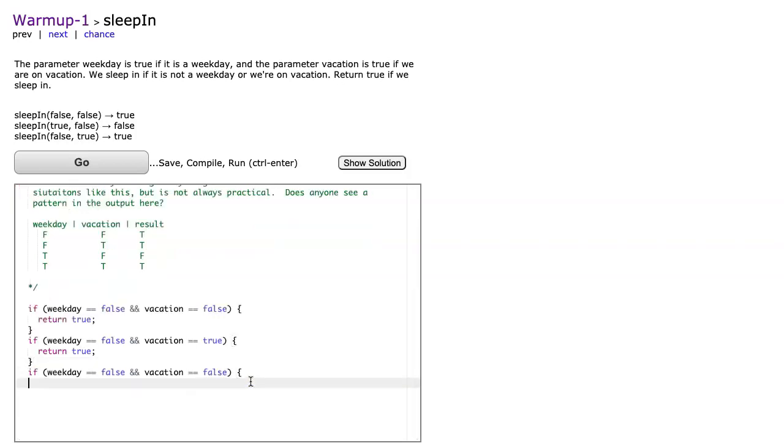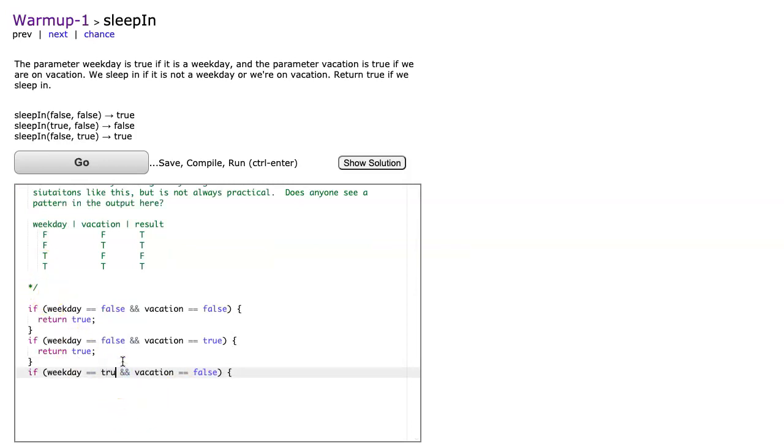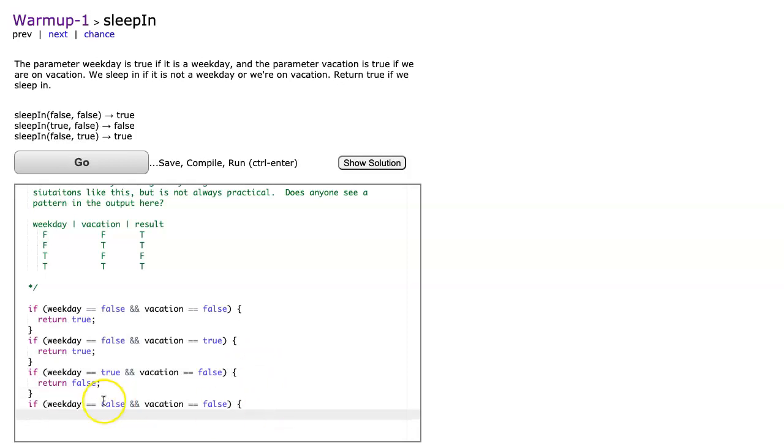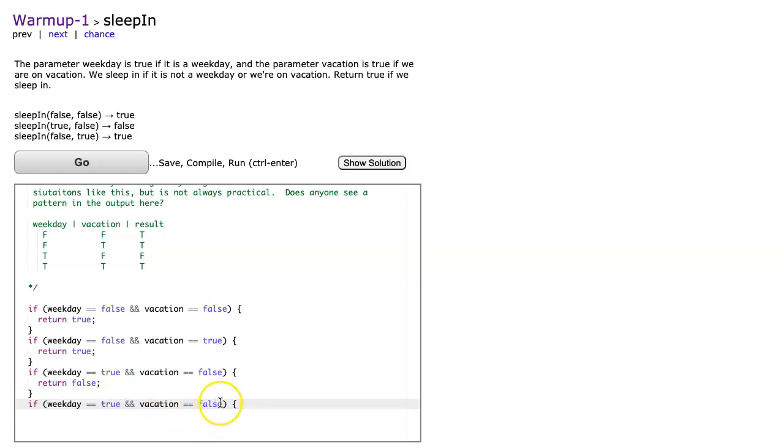And we'll take the next one. If weekday is true and vacation is false, we return false. And then the last case, if weekday is true and vacation is true, we return true.